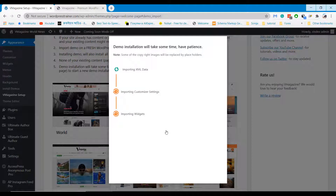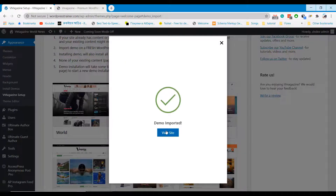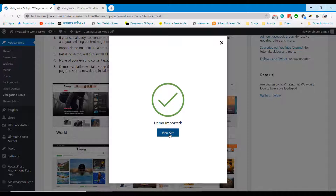The demo import process takes time, so wait patiently until the process is complete. Once the process is complete, you can visit the website and it will look exactly like we seen in the demo — click on it.